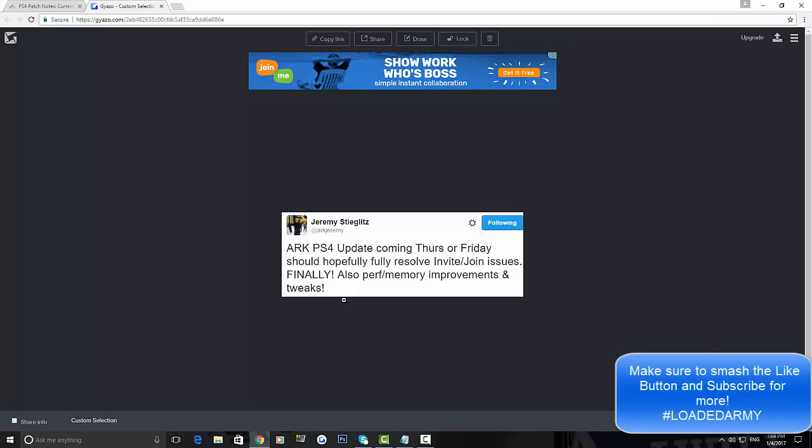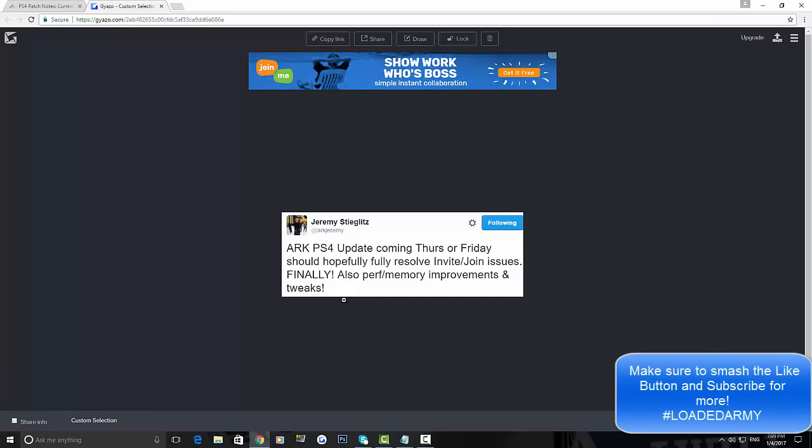I know how frustrating this could be because you want to play with your friends. ARK is so much fun when you're playing with your friends. And now with this new update, it says it should hopefully fully resolve. I reckon it definitely will because they're working so hard at the moment and getting loads of different PS4 updates out.